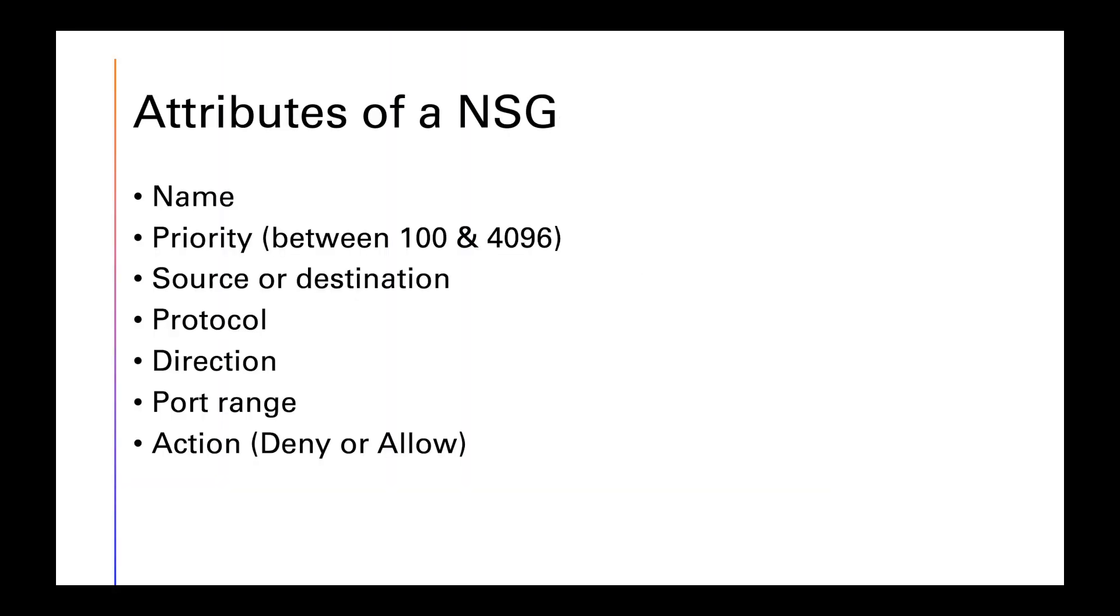Attributes of a NSG. First is the name. You have to name your network security group. Then, the priority. Is it between 100 and 4,096?